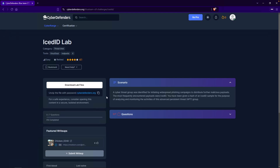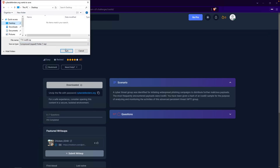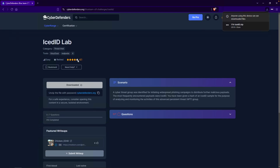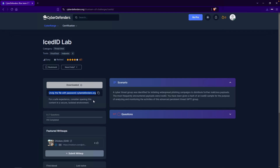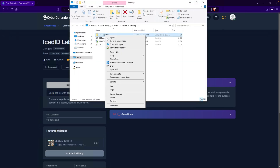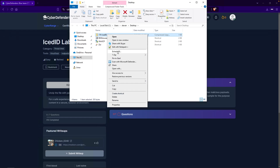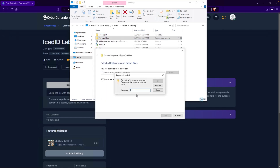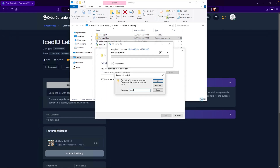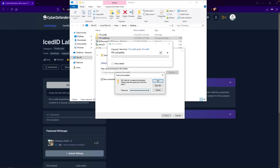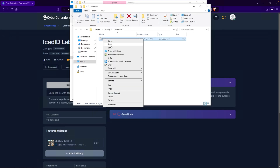Now that we've gone over this scenario, let's go ahead and download our lab files — I'll download this right onto my desktop. Keep in mind the password, which is right here: unzip the file with password cyberdefenders.org. I'll right click the file and click extract all, click extract, and enter the password cyberdefenders.org. And here we have a file called hash.txt, so I'll go ahead and open this up and here we have our file hash.